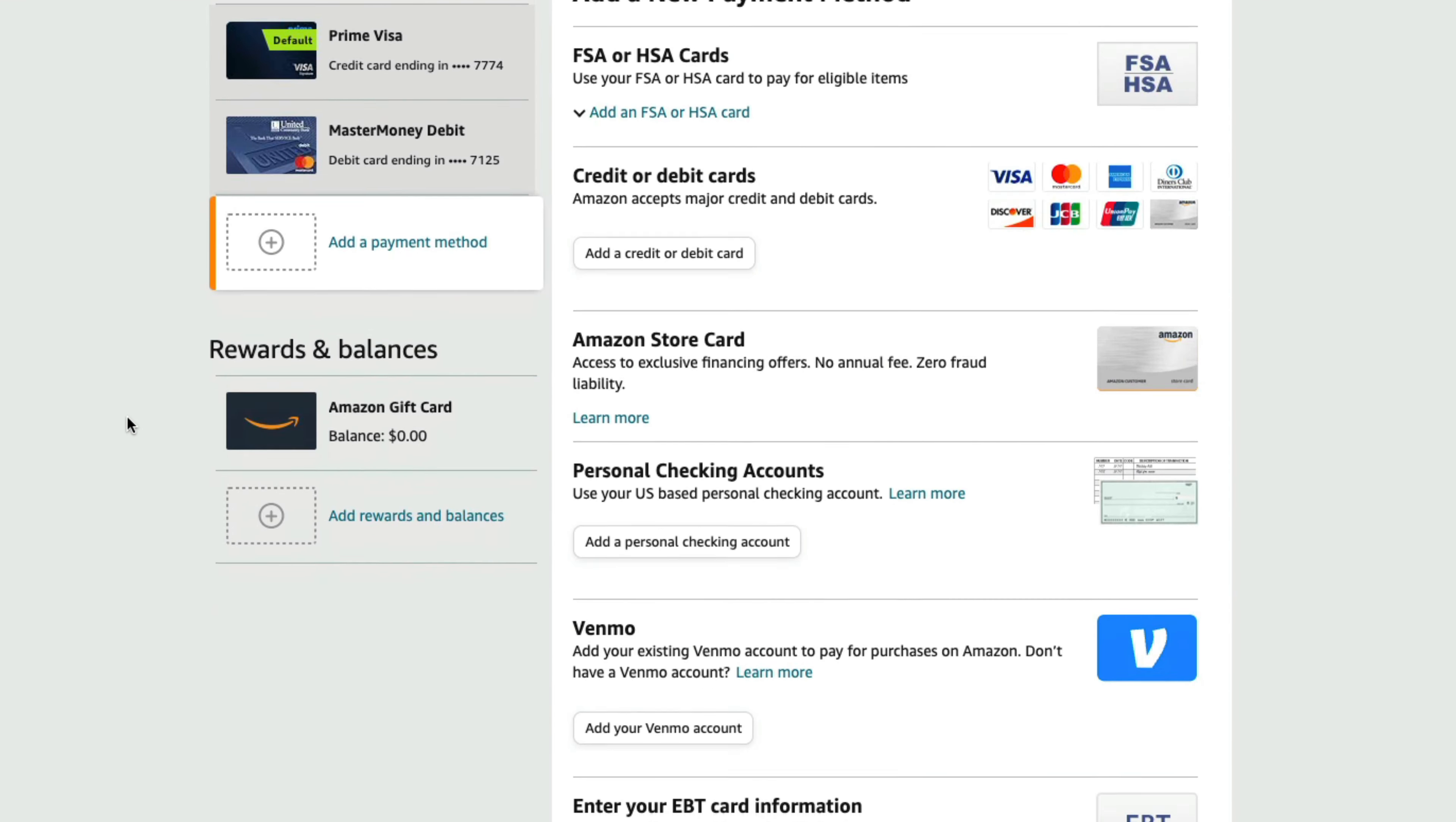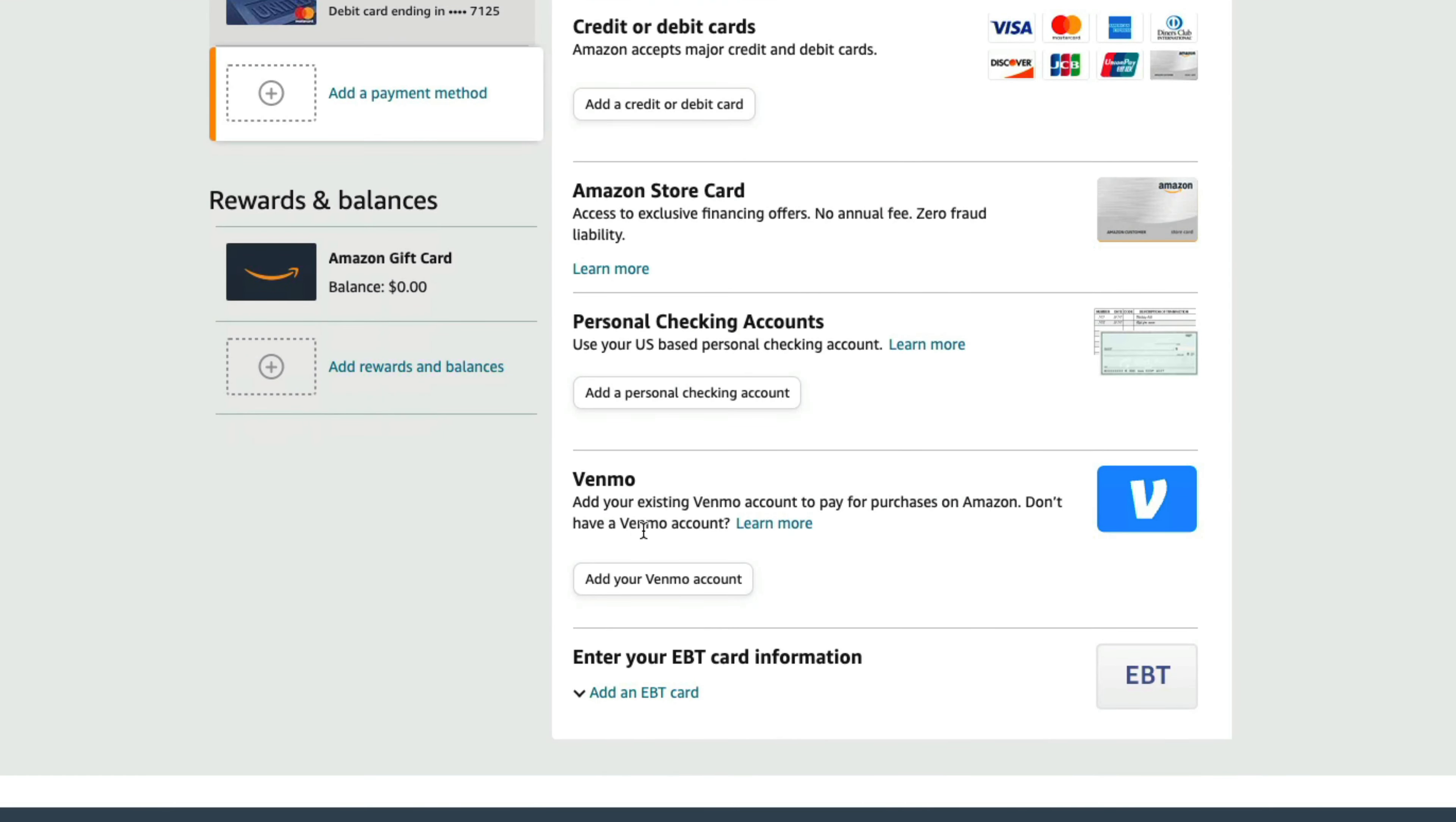If we scroll down some, we're going to see an option that says add your existing Venmo account to pay for purchases on Amazon. Now you must have a Venmo account in order for this to work.